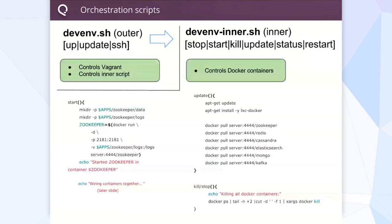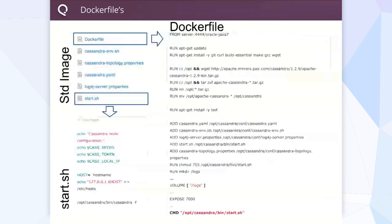You can see an example of our start or update command. The update is nice because it allows a new developer to get the entire branch, pull down any images, and then the latest code if we make changes. This is a consistent Dockerfile — it's very much the same across all of our scripts, and it's really easy to build these.